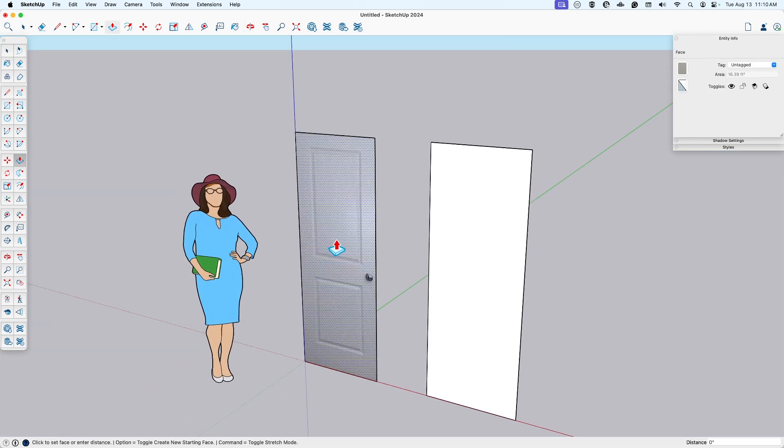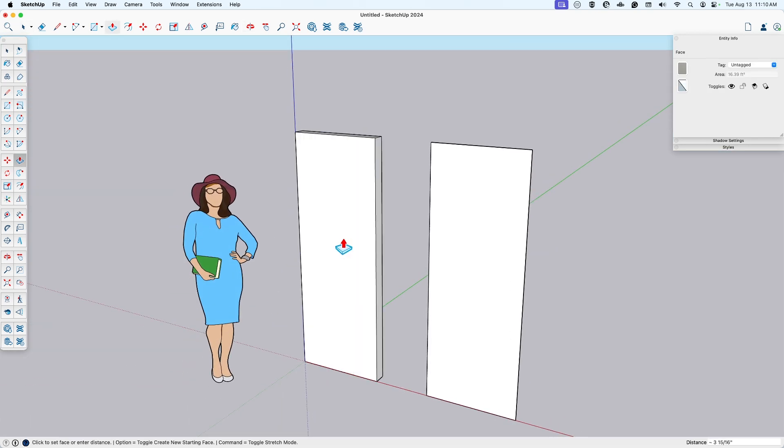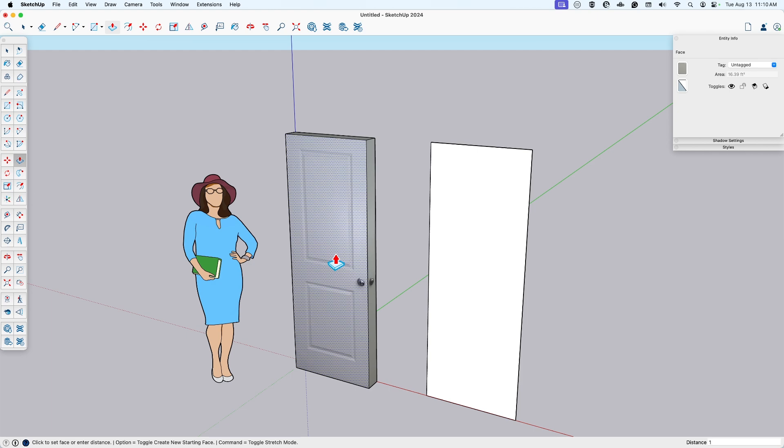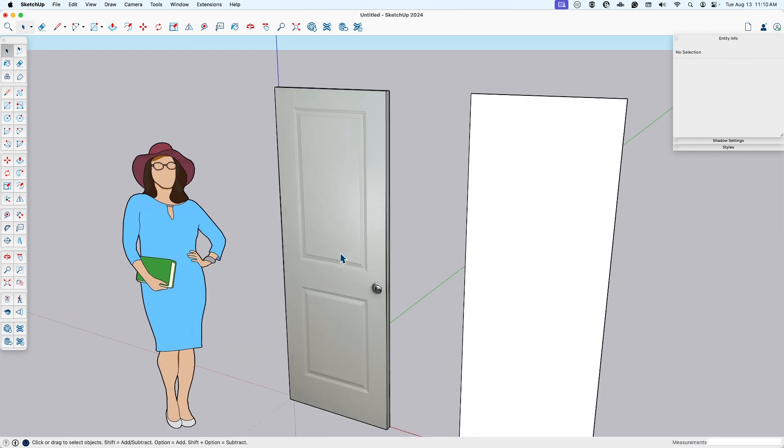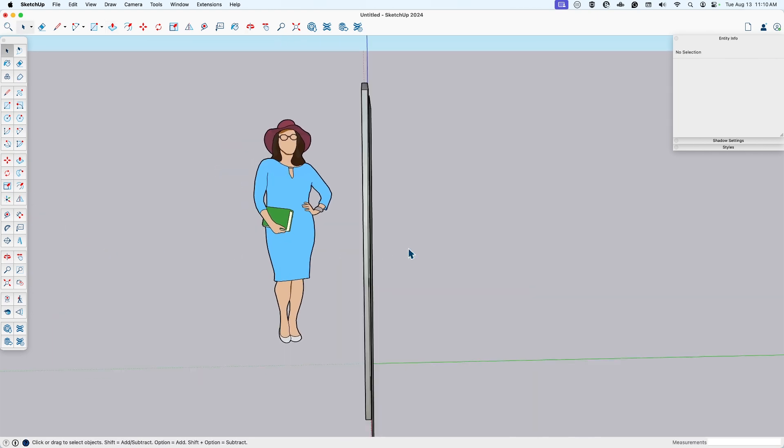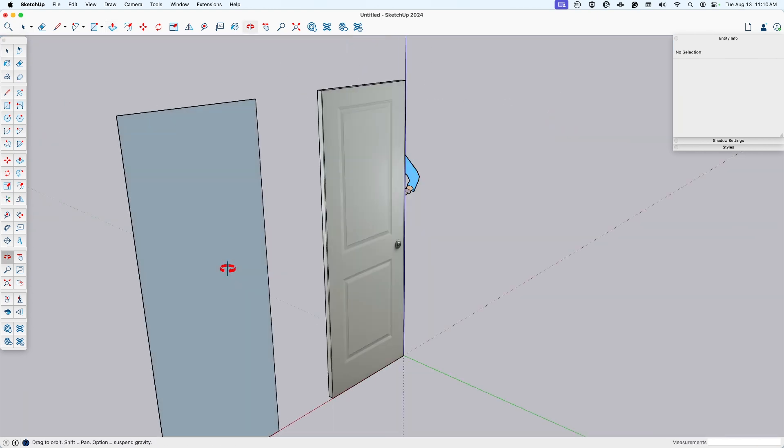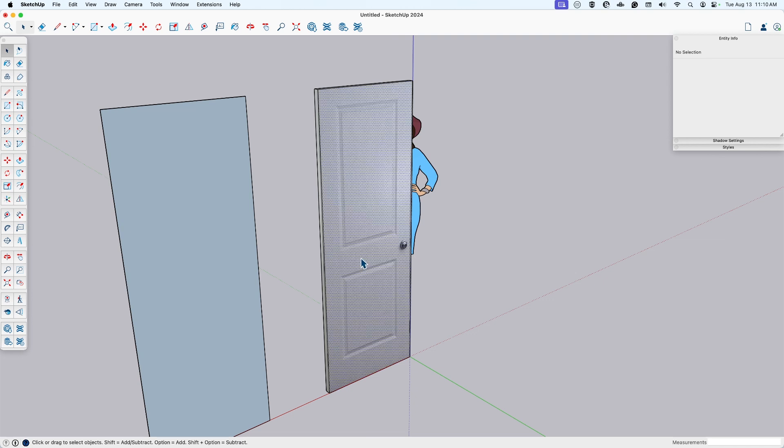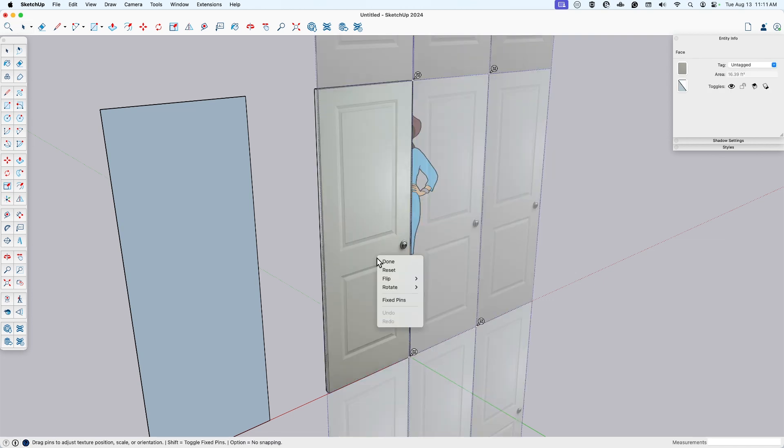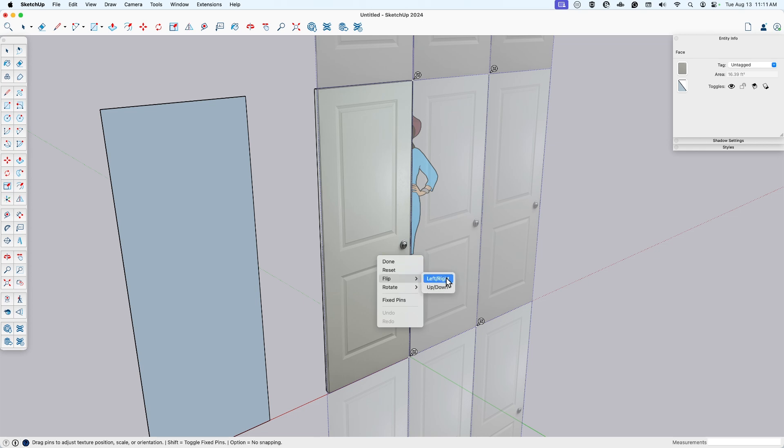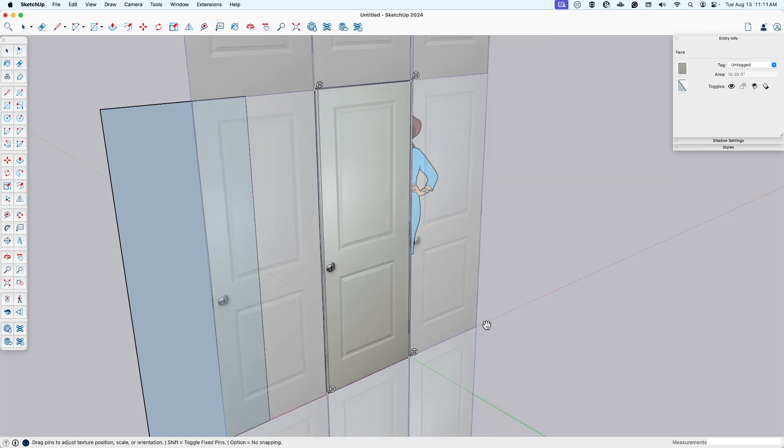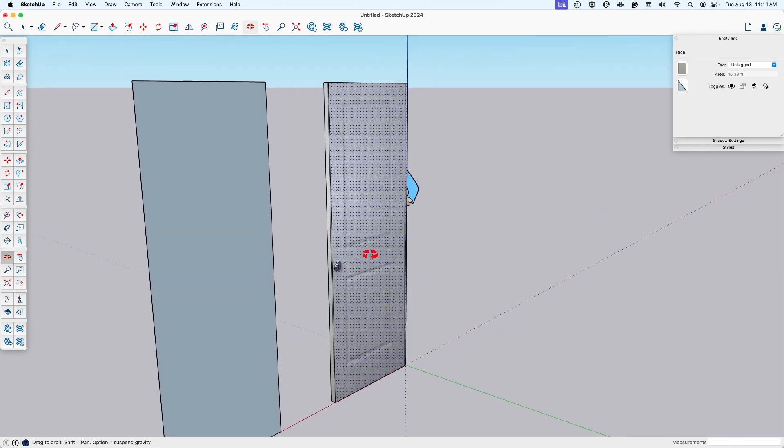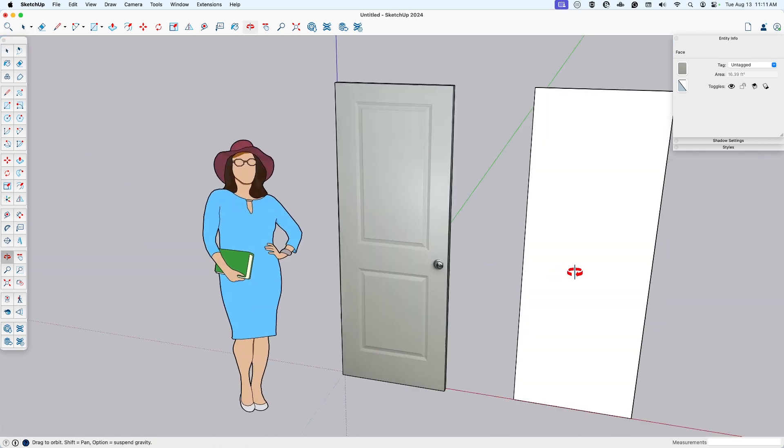Okay, and then I'll push this out 1.5. And this actually needs to be flipped. So I'll go texture, position, and right click here and say flip left, right. That way it is correct on both sides.